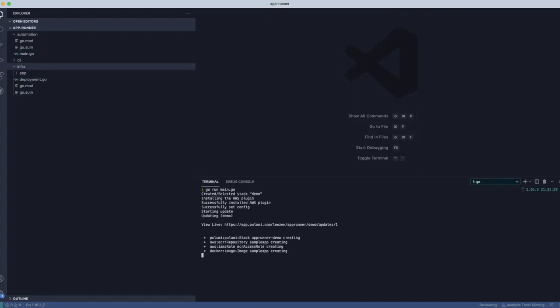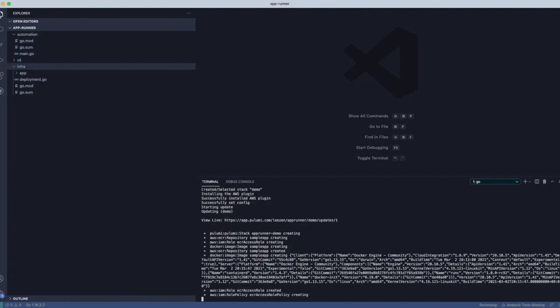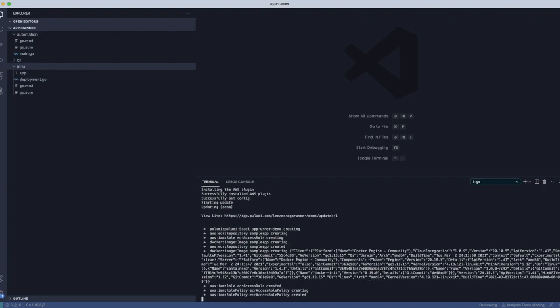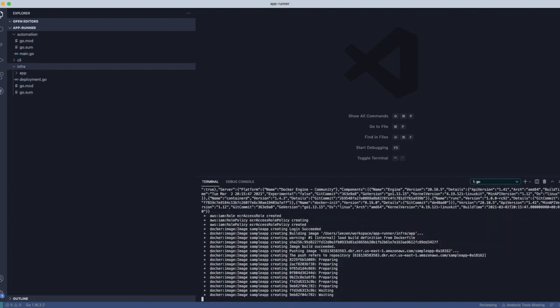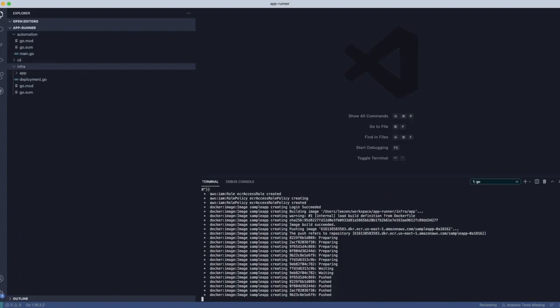And so here you can see I'm running the main.go file, and it's going to create all the necessary resources, along with finally the AppRunner service. And we're going to go into all the source code to explain how all this works.